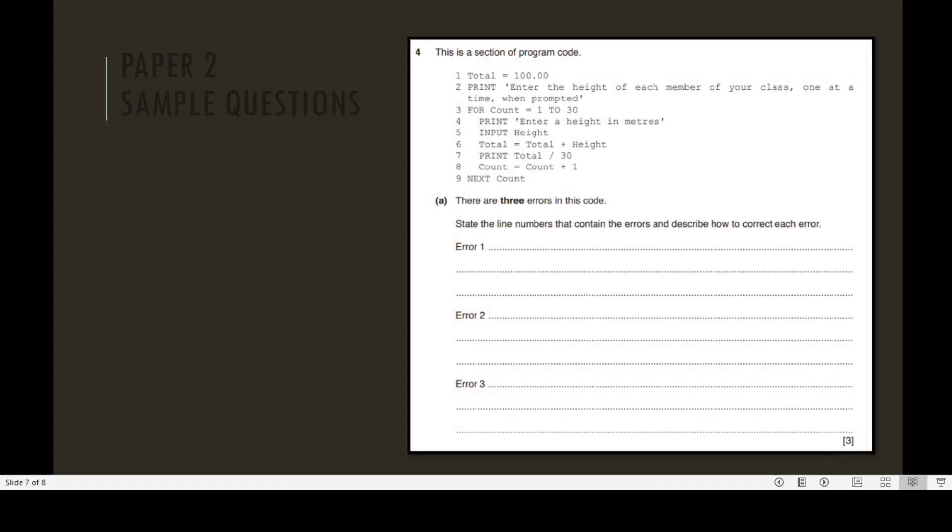This question is related to Part B. This is a section of program code. There are three errors in this code. State the line number that contains the errors and describe how to correct each error. Error number 1: Write down the error code line number of error 1 and describe how to correct each error. Error number 2: Mention the line number for error 2 and correct this error. Error number 3: Mention the line number 3 where error number 3 is found and correct this error. This question consists of three marks.